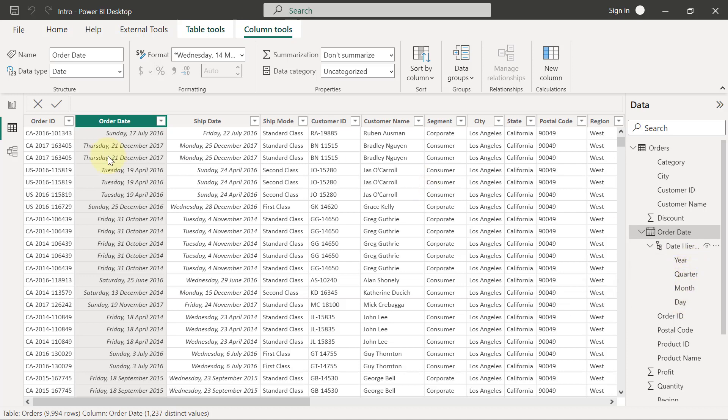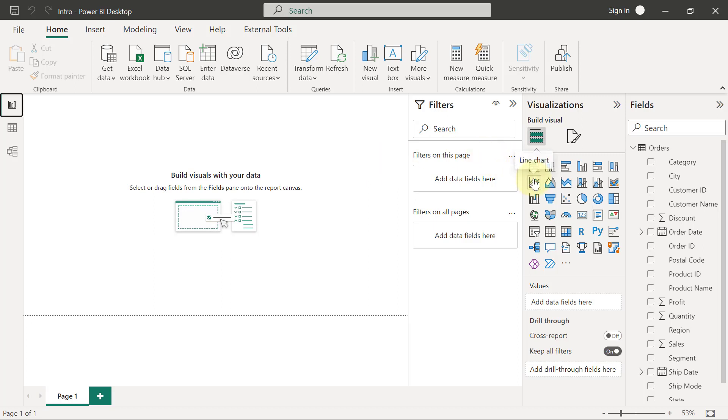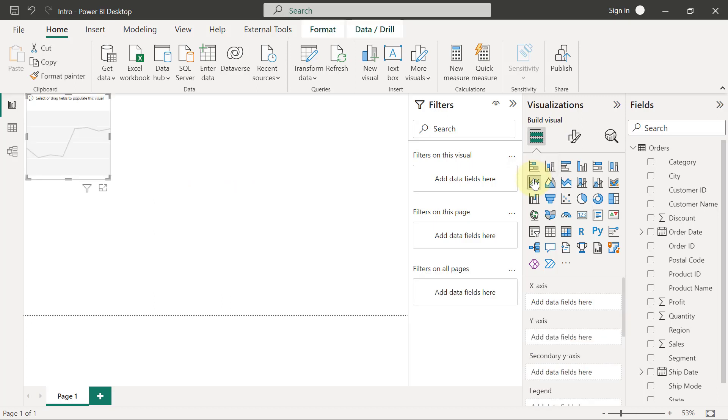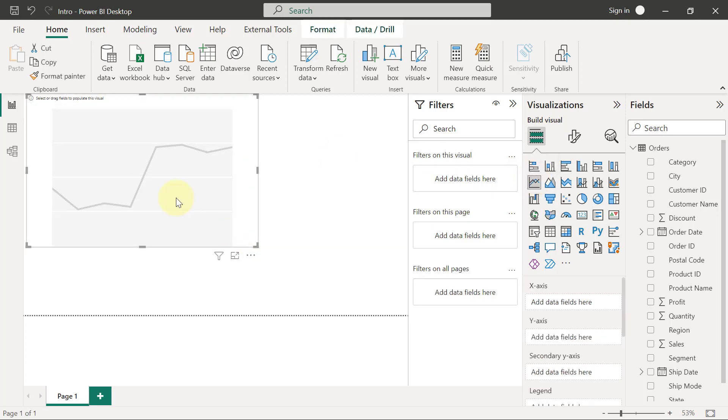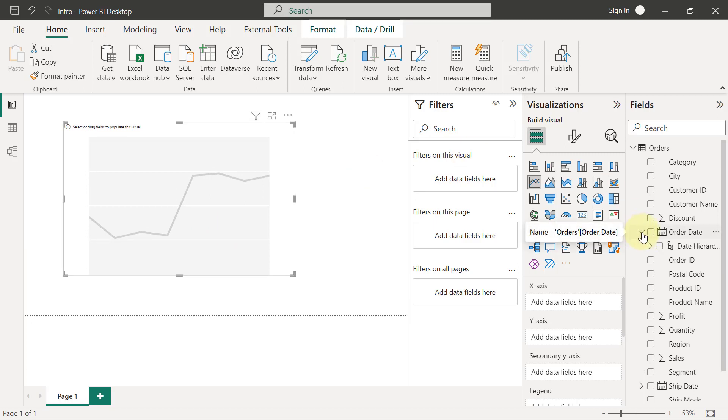I'm going to go back to my reports view now. So one thing I can do is, if you want to display trends in visualization, you always want to make use of a line chart. So I'm going to use this line chart here and just make it a little bit bigger for visibility. Then I'm going to expand my order dates.